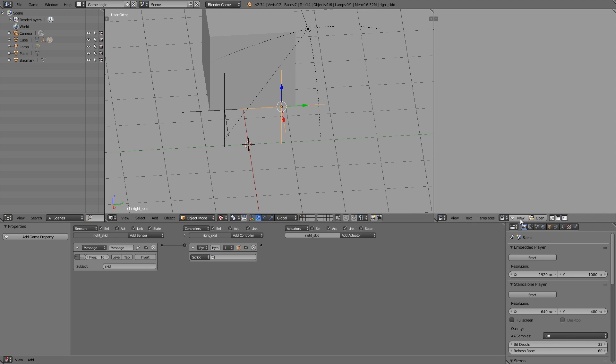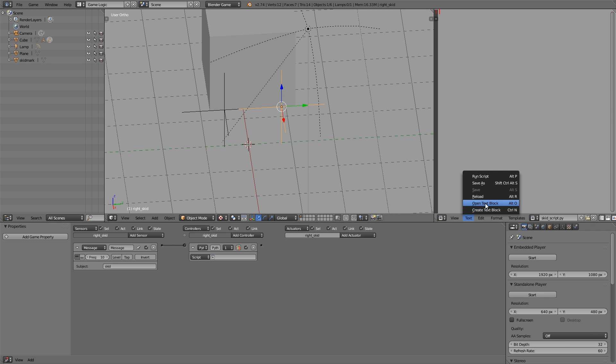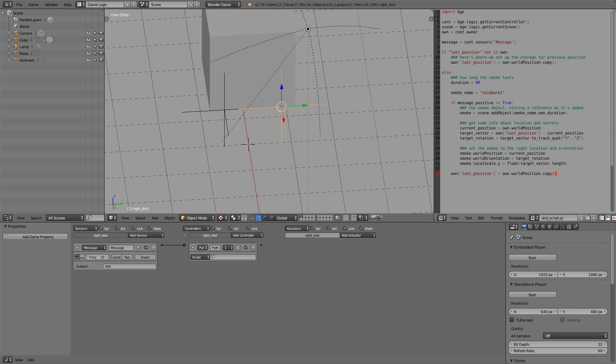In here we'll paste our script. First of all we need one. So New, and in here, SkidScript.py. Go ahead and get it, and then you can either open it up or you can copy the script and then paste it in. I'm just going to copy and paste it like so.